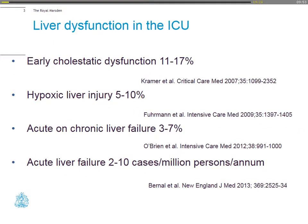So liver dysfunction in the ICU. When we look at liver dysfunction in ICU patients, early cholestatic dysfunction is seen in about 10 to 20% of patients. Hypoxic liver injury, less so, 5 to 10% of patients. Acute-on-chronic liver failure more than 3 to 7%. But when we talk about acute liver failure, it's relatively rare with 2 to 10 cases per million persons per annum.